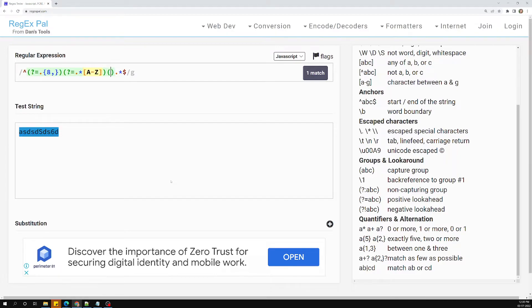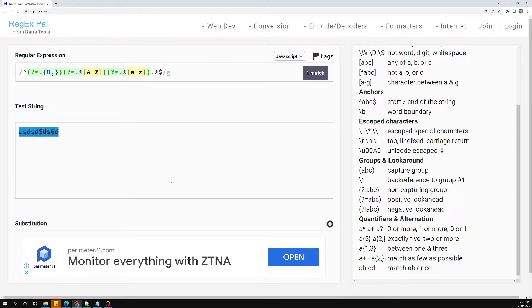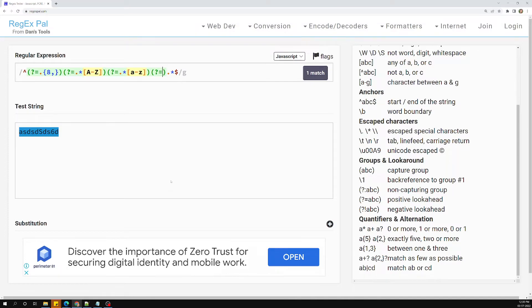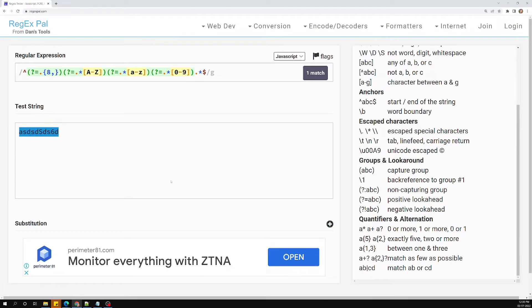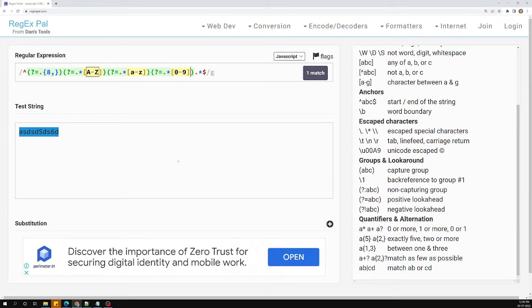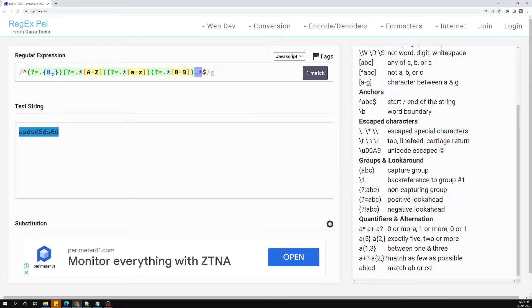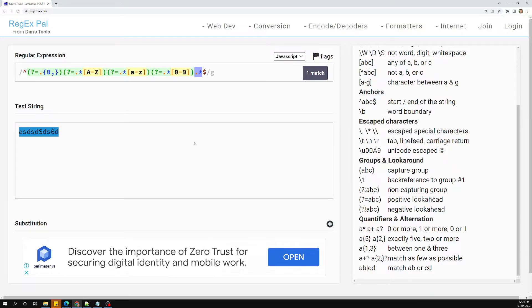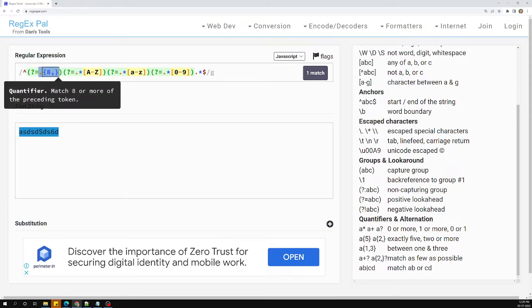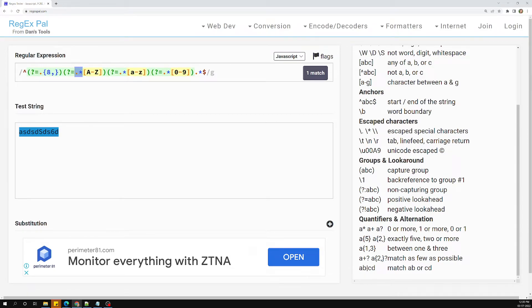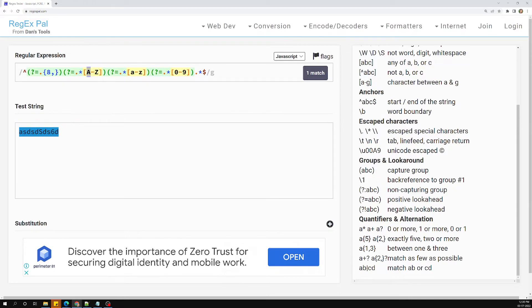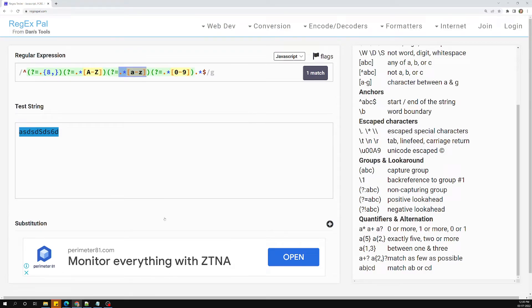Now I'm writing another look-ahead condition: at least one small character, same pattern with dot-star around a lowercase a to z. And another look-ahead for at least one digit, zero to nine. That's it — this is how we write all the look-ahead conditions for password strength.